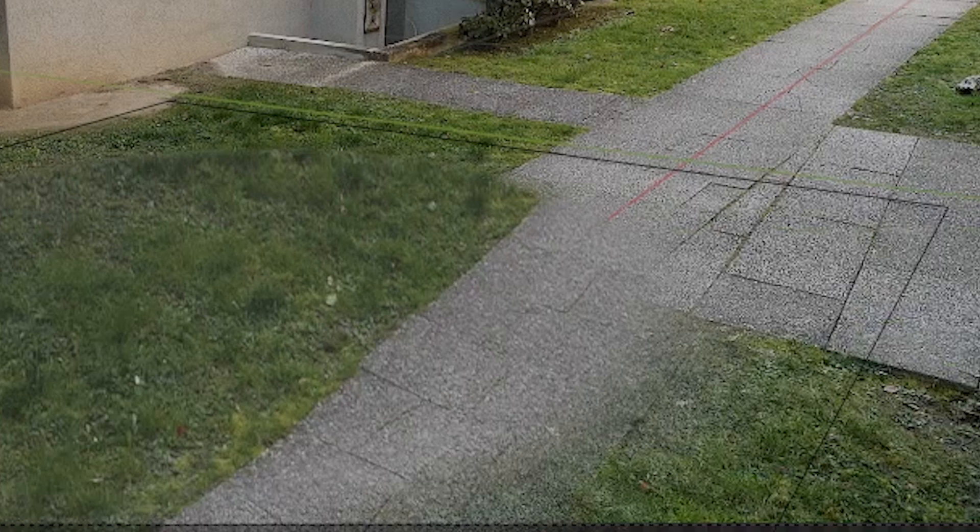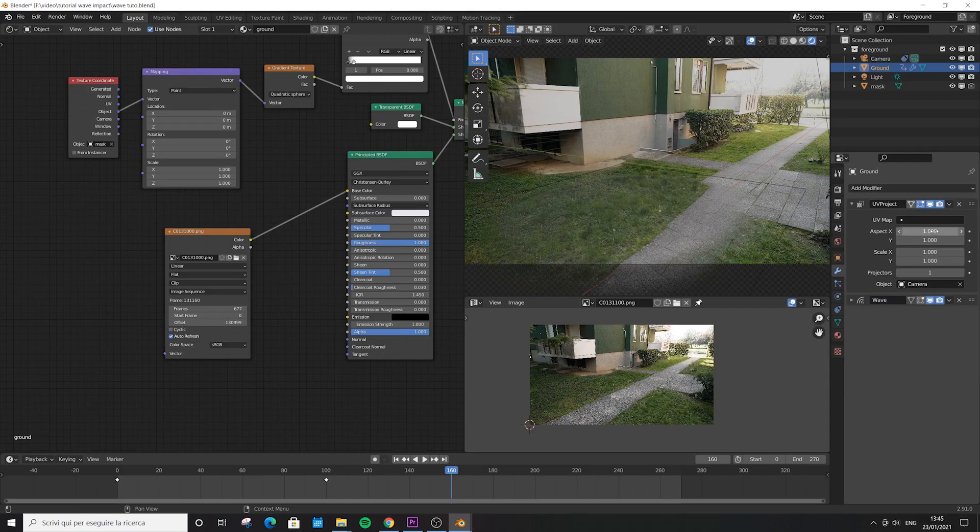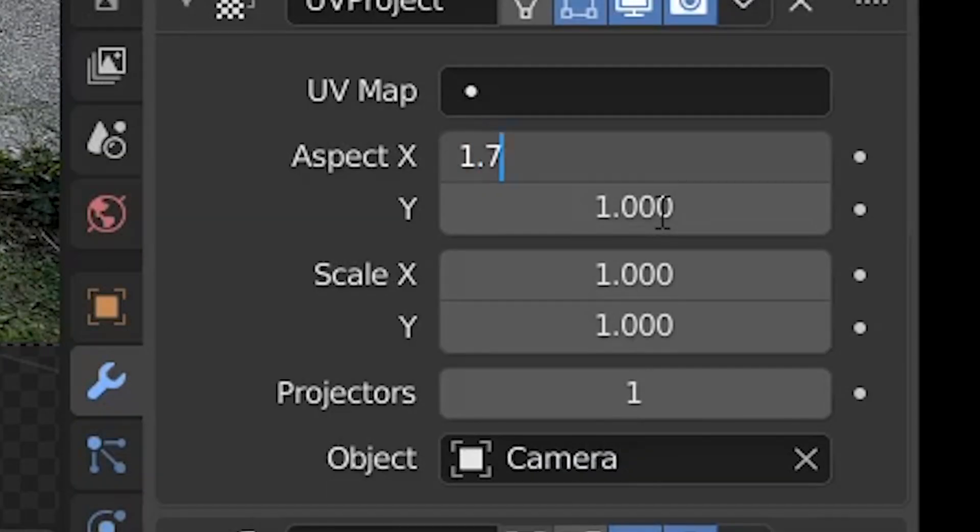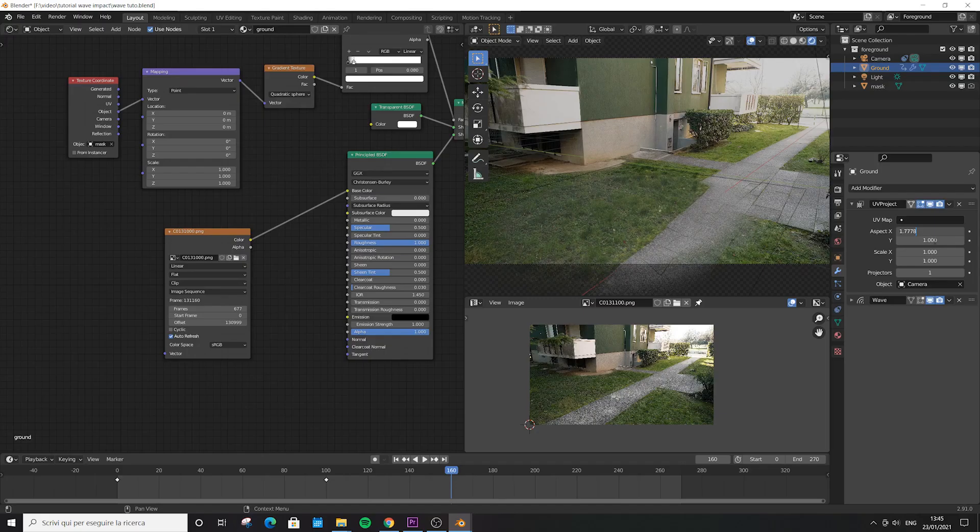To fix this, go to aspect X and type 1.7778. Now it's all aligned.